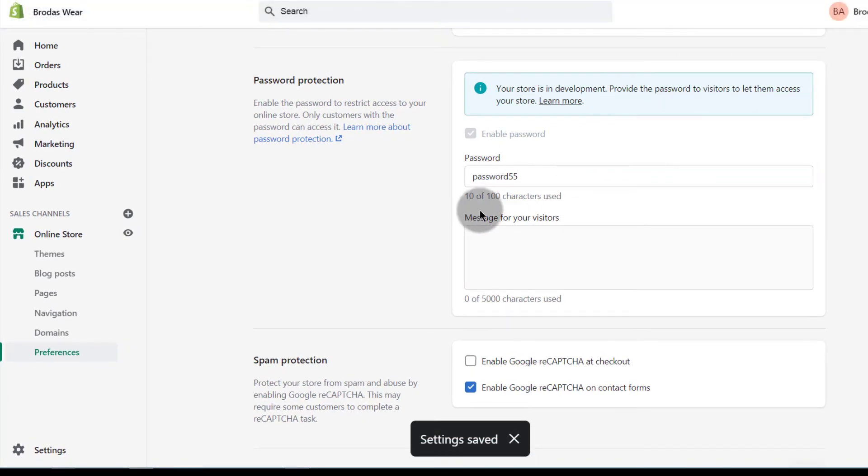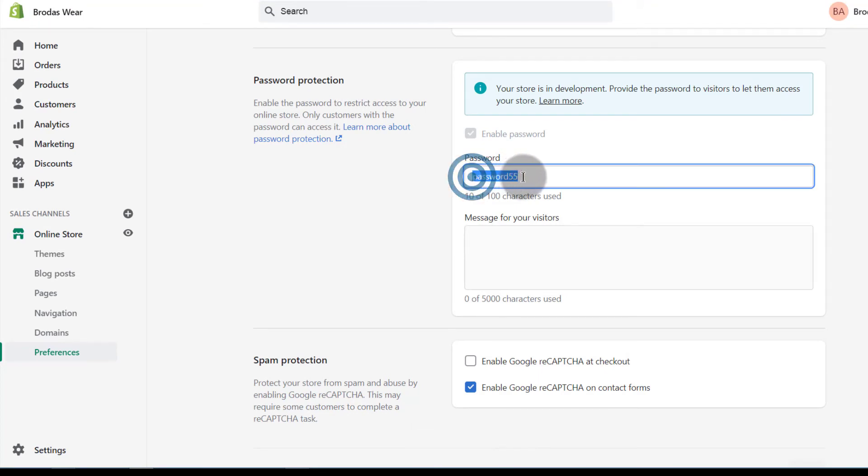And if people need to preview the site, they will need to get the password from you. So share the password with whomever you want to preview the site and give you feedback or change something for you.